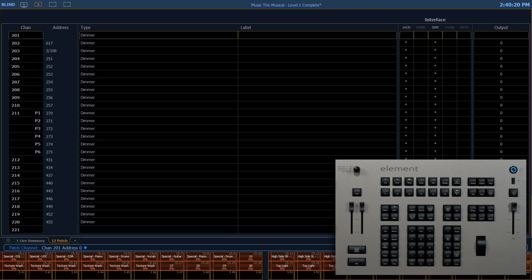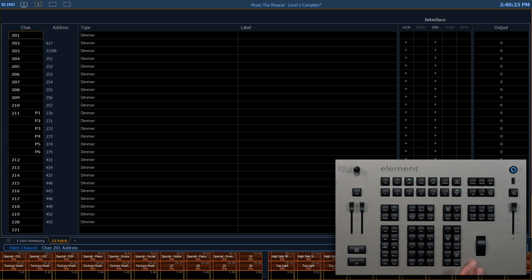I can also do this by pressing 201, at, enter, enter.